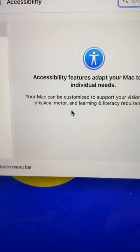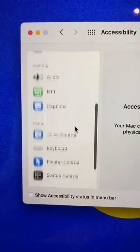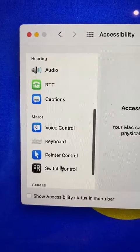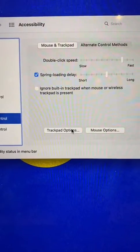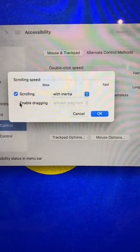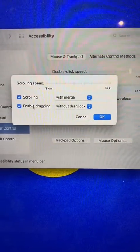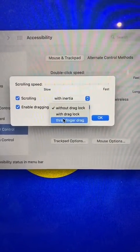First, go to System Preferences, click Accessibility, and go down to Pointer Control. Now click Trackpad Options, select Dragging, and then switch to Three Finger Drag.